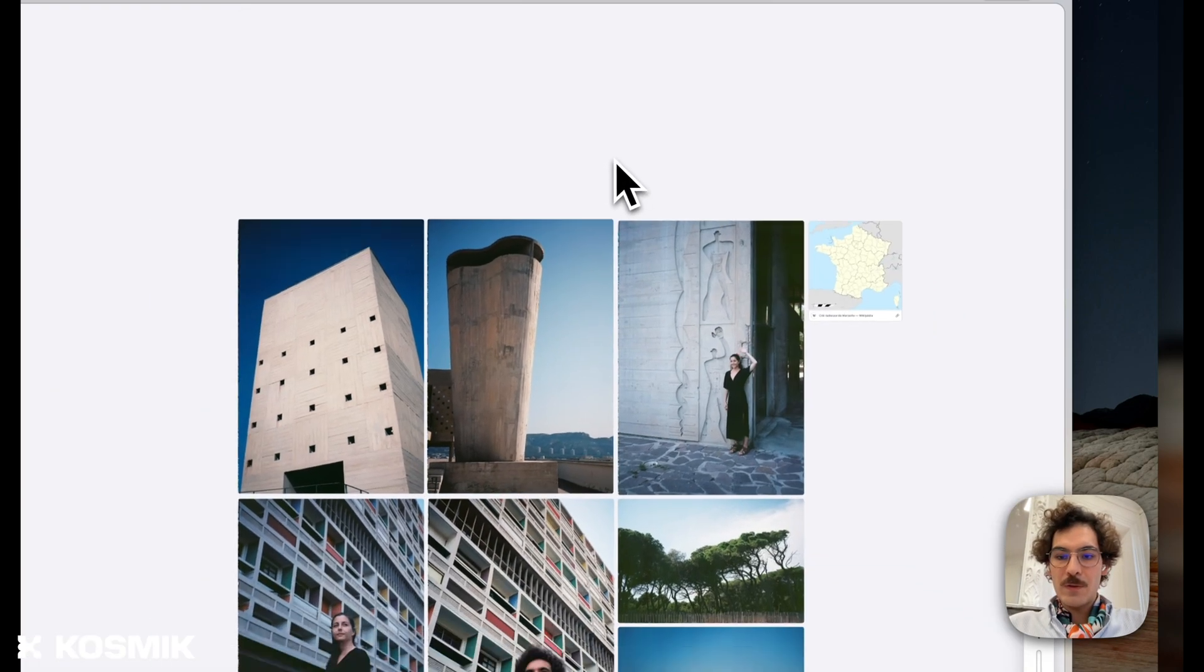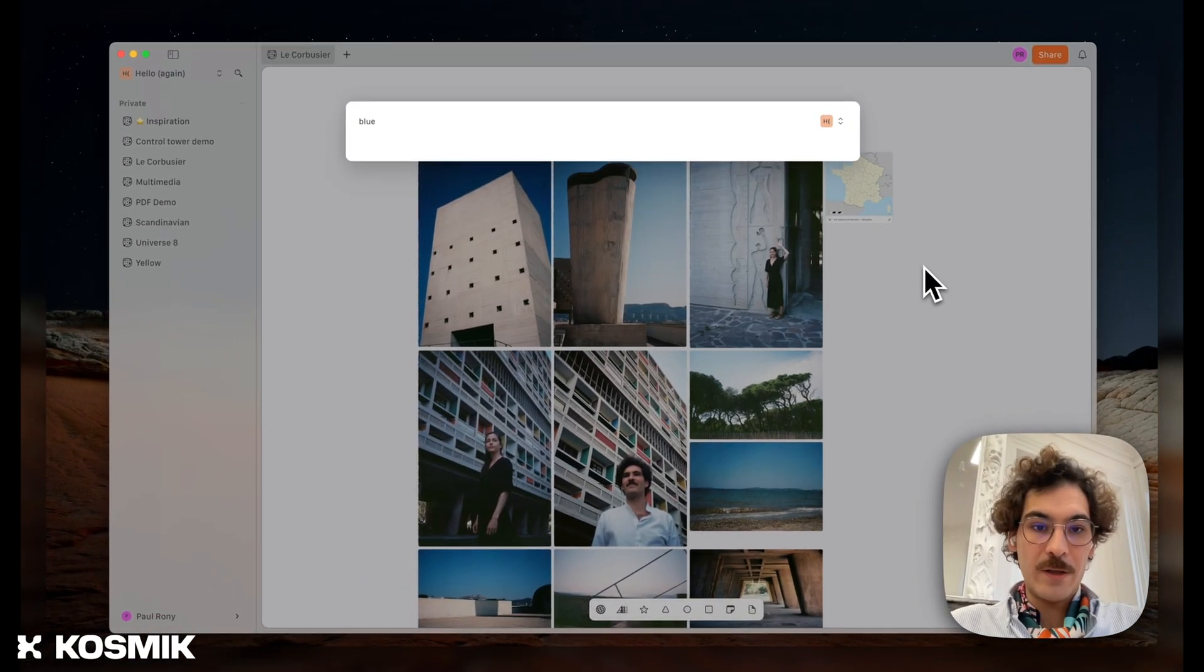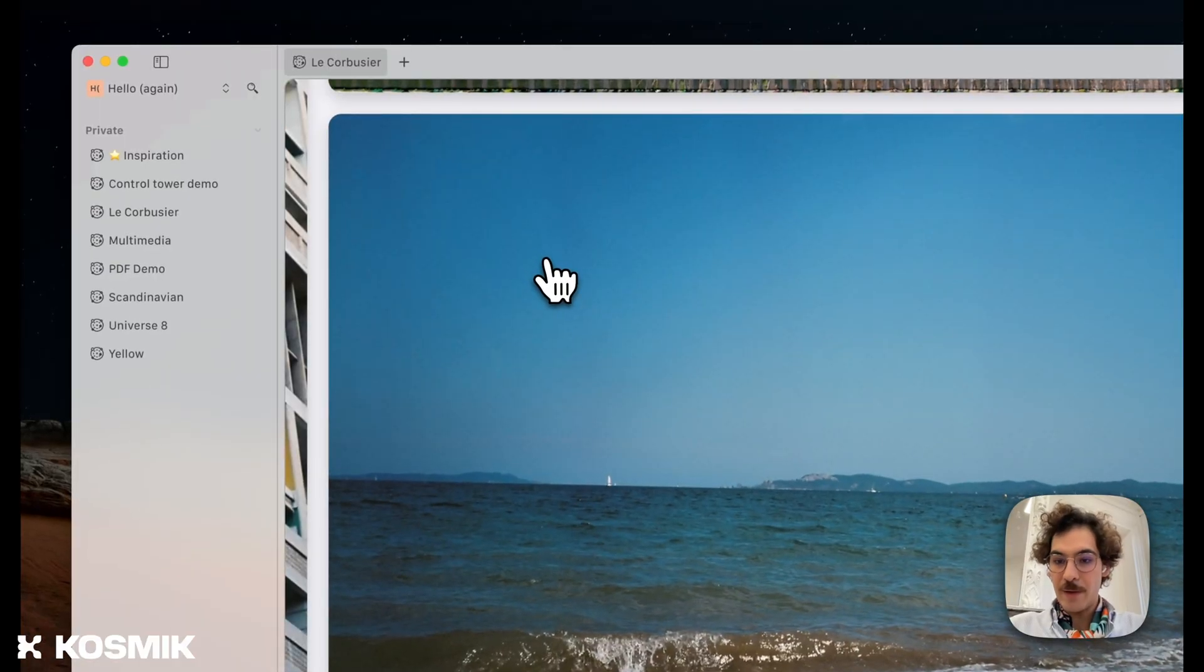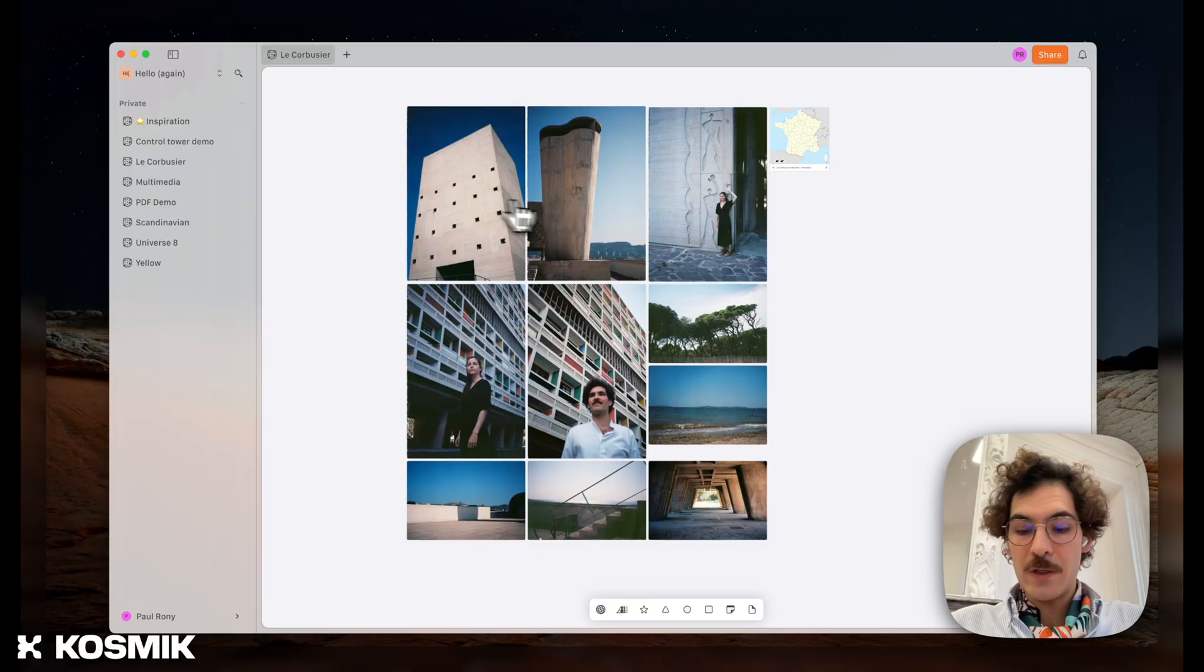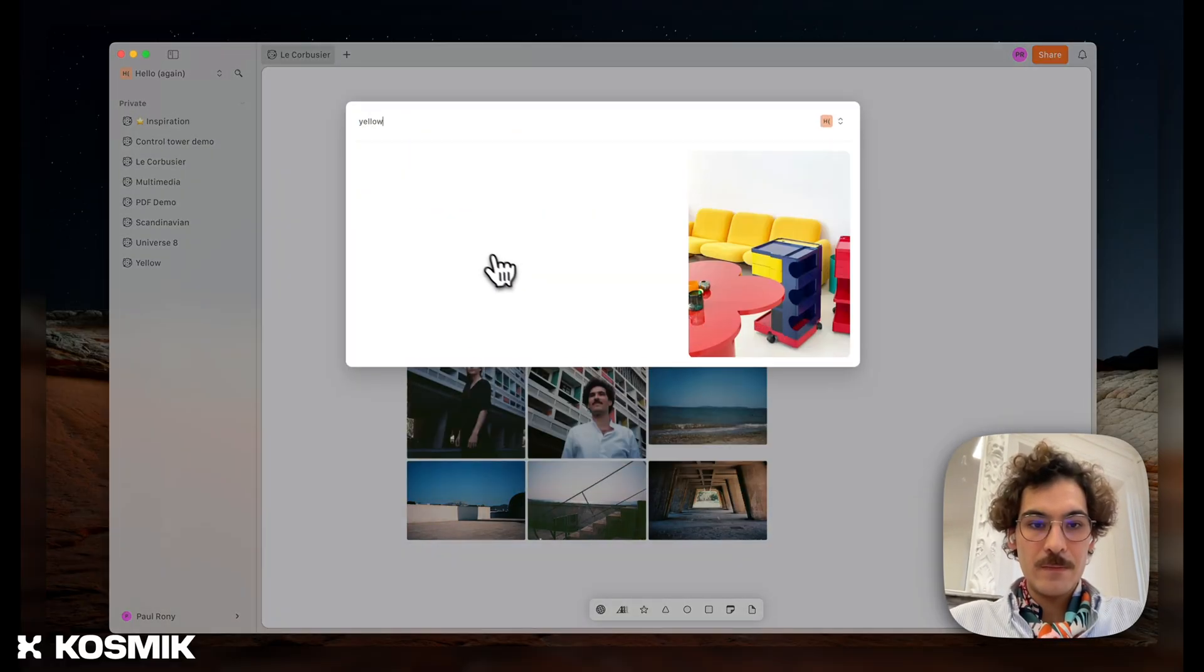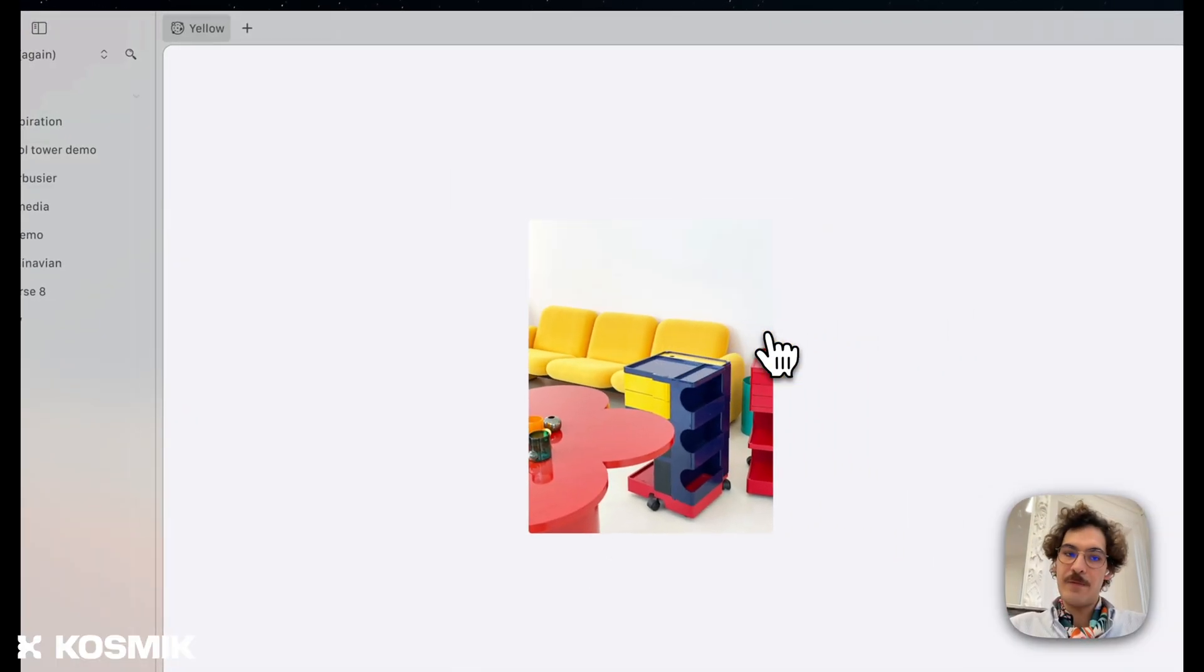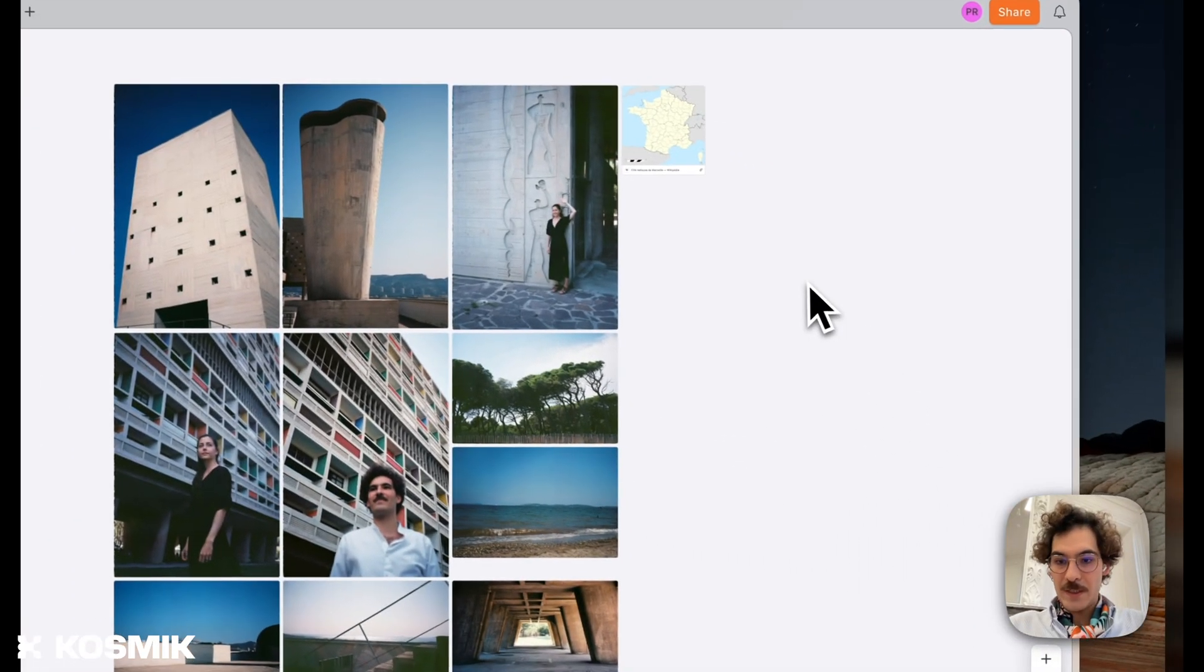We've also tried to go beyond that by also allowing you to search, for example, by color. So if you type blue, I also have this landscape coming up. And if I need to search for something that is not in that workspace, I can just type, for example, yellow. I have that couch. I can switch here. I have my couch. But let's go back to that first universe I was in.